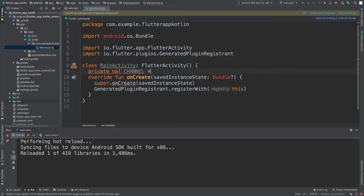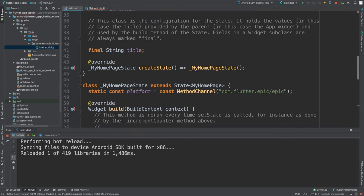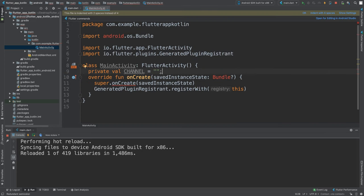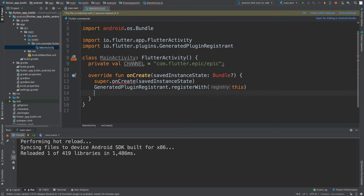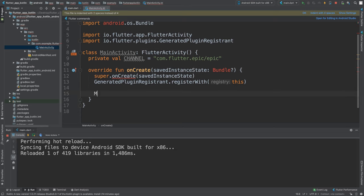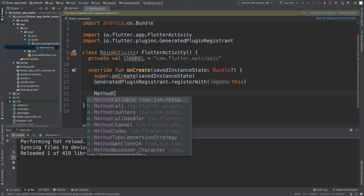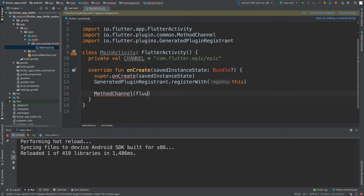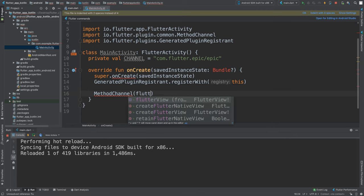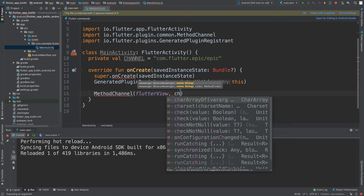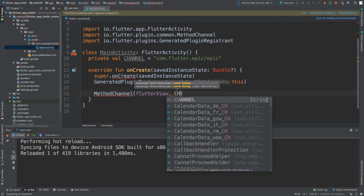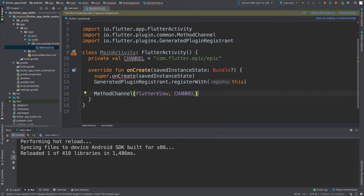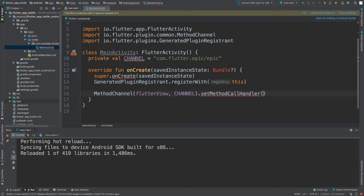In here we can now first of all create a private val CHANNEL, and this has to be the same as what we set our method channel to in the platform variable. So just copy it to make sure you don't get any errors. Now, inside of the onCreate, just afterwards, you want to say—and semicolons aren't required in Kotlin so we can get rid of them—you just want to put MethodChannel, and inside of here you want to do flutterView, CHANNEL, and then you do .setMethodCallHandler.